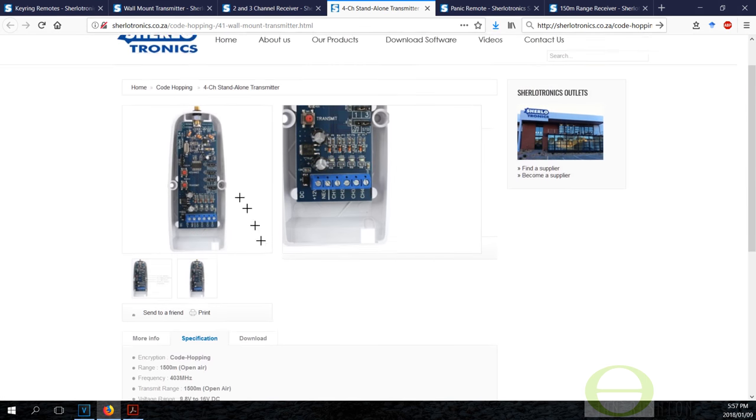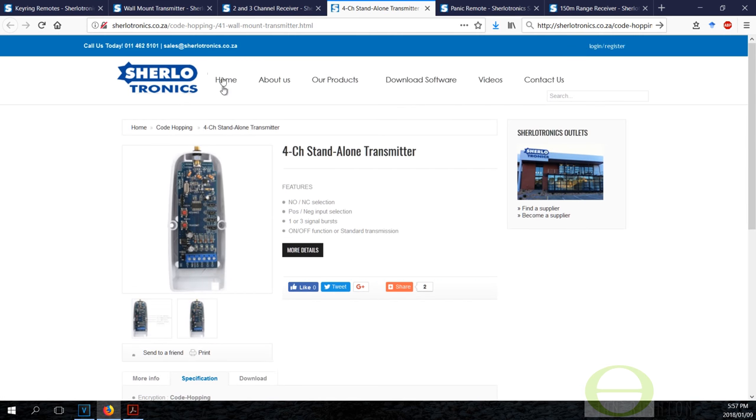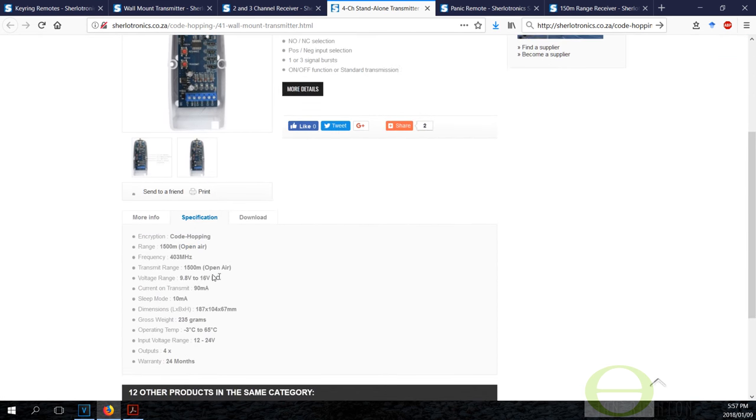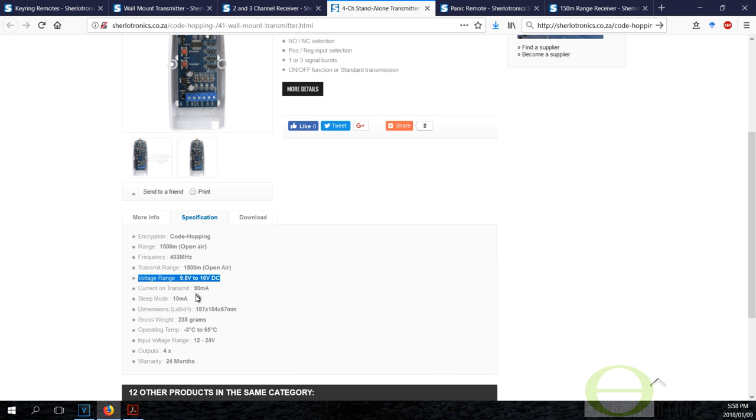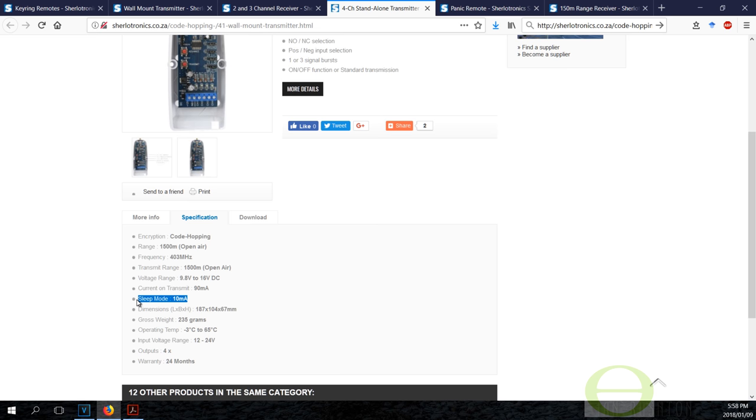This is the brand—Sure Electronics. This is the frequency range and the voltage range required for the receiver, and then the current on transmit and sleep mode. It still uses a little bit of current, 10 milliamps is very light loading.